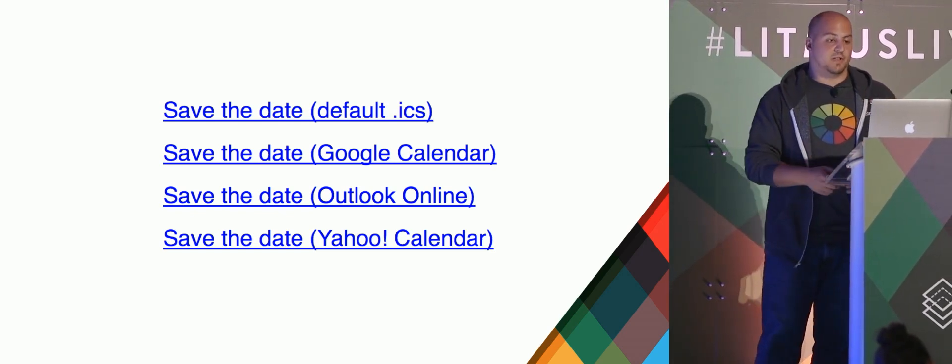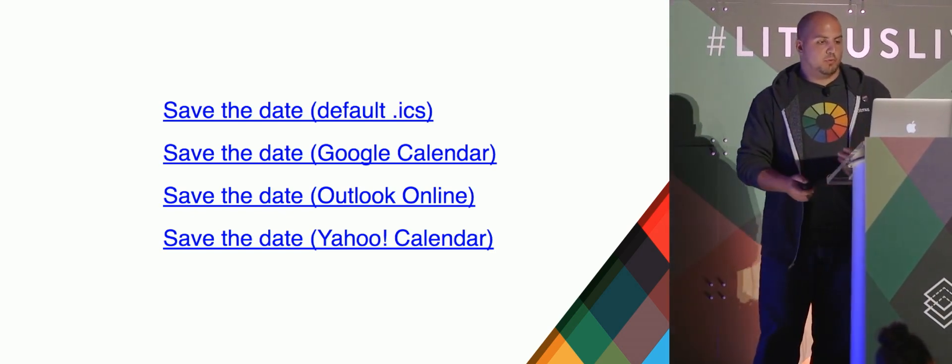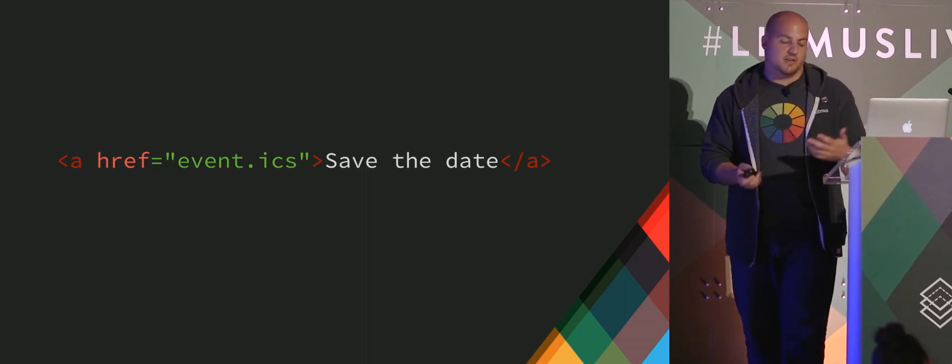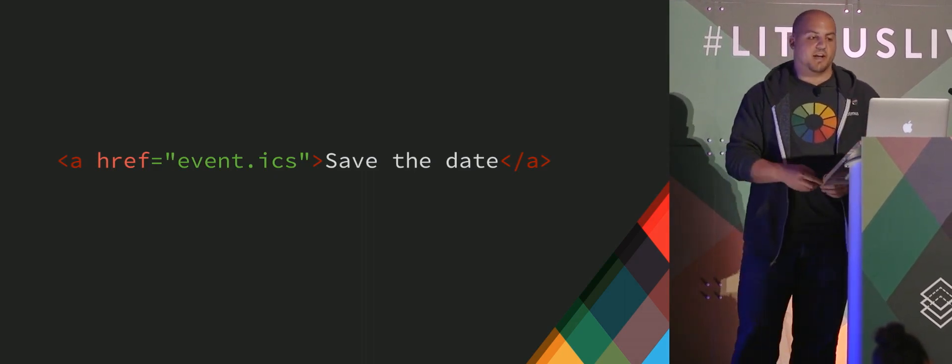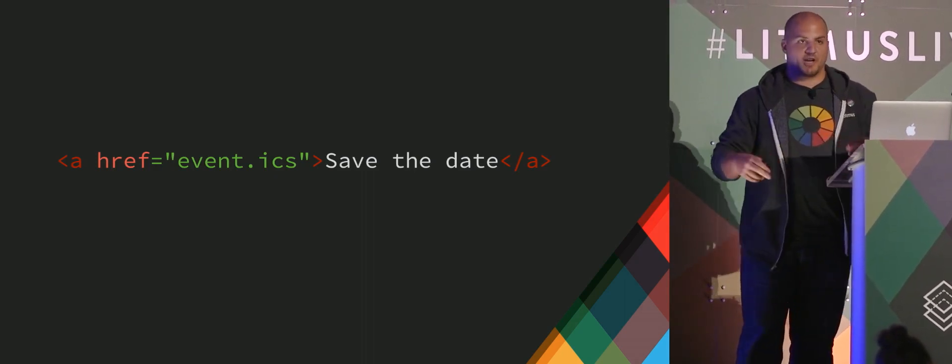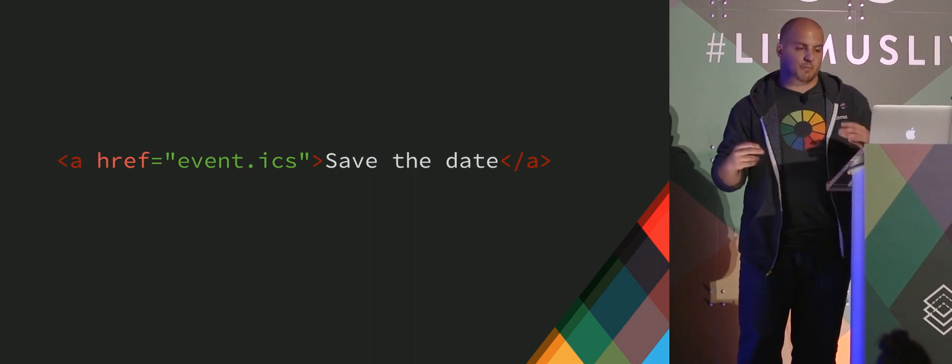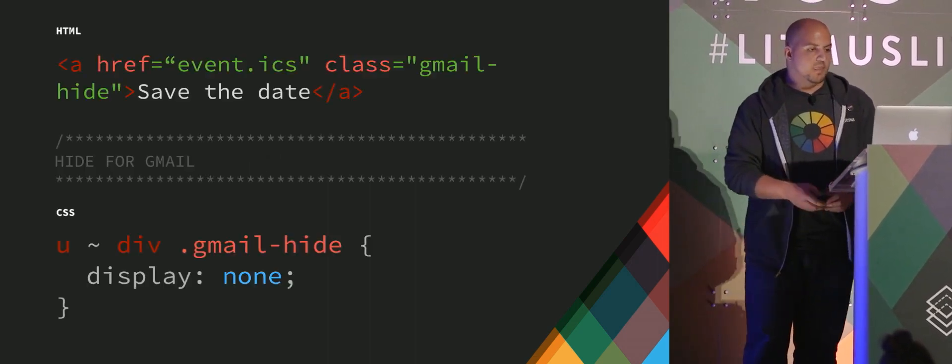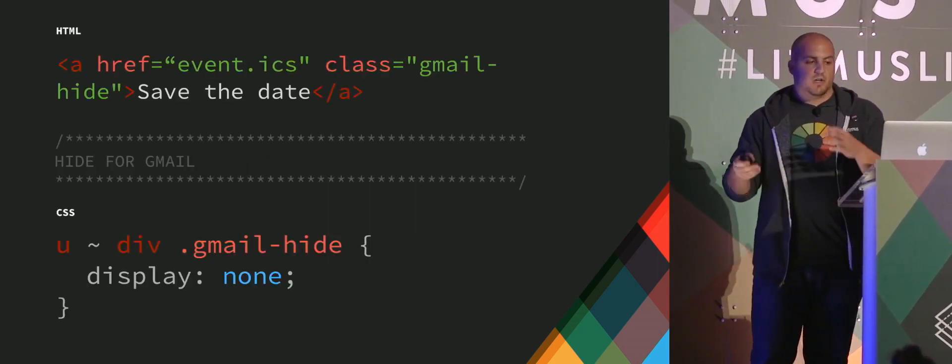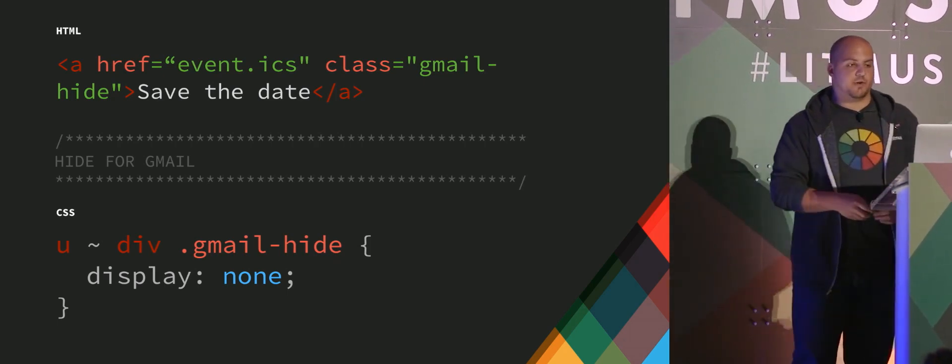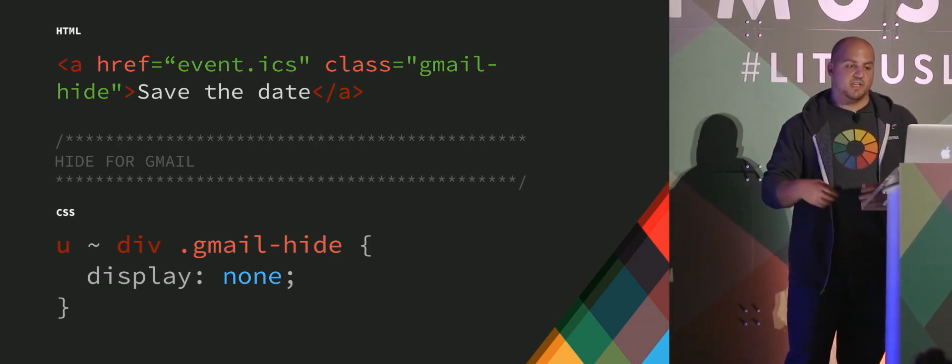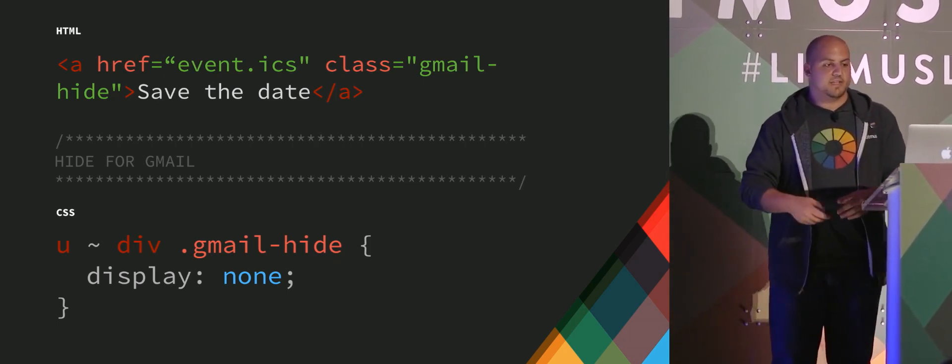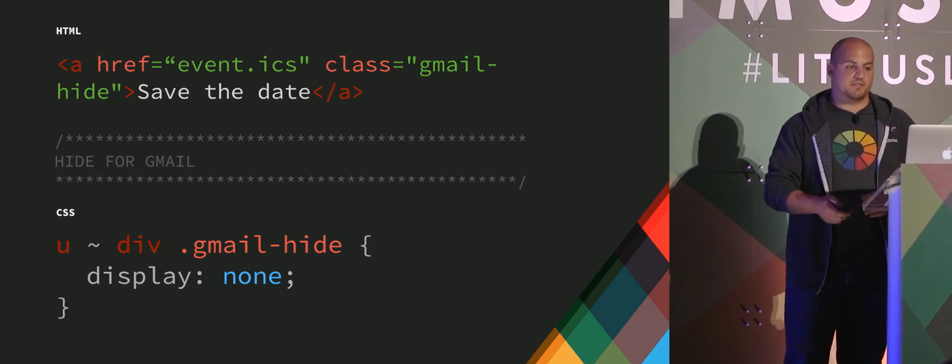What would this look like? So we want to start off with an event or an ICS file, which is the base experience that you want. That's the default that we start with. We're going to show this and then hide it in the other environments. So we can give it a class, a Gmail hide, to hide it. So display none for Gmail.